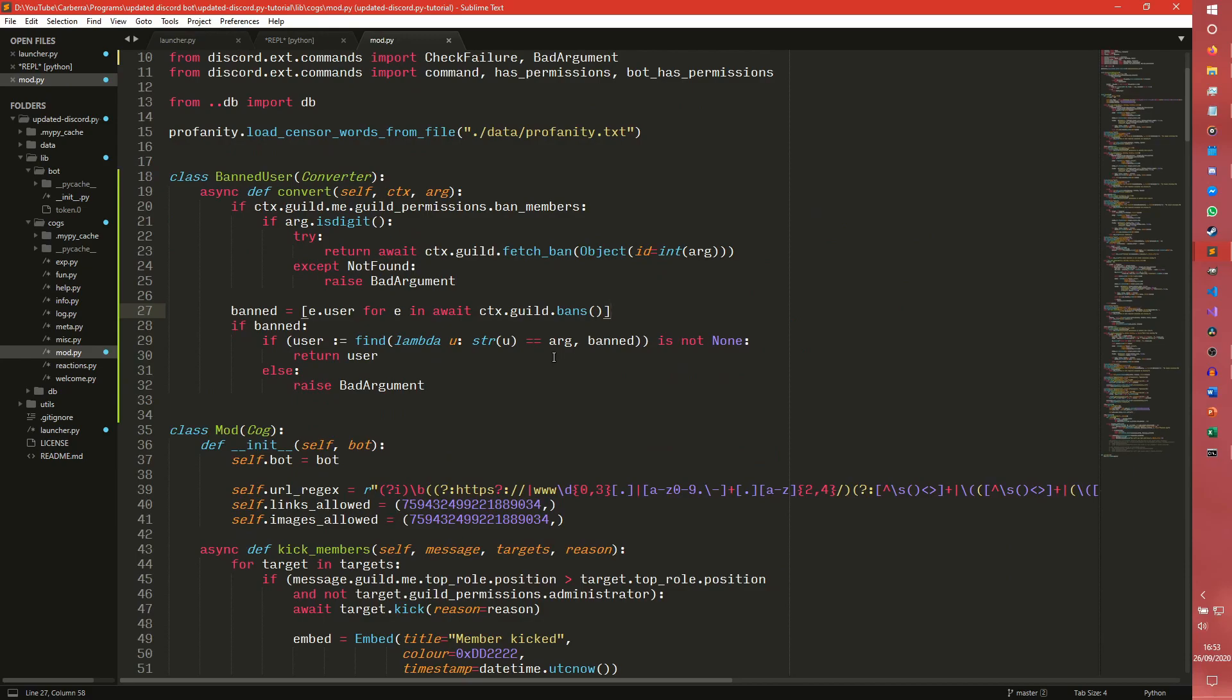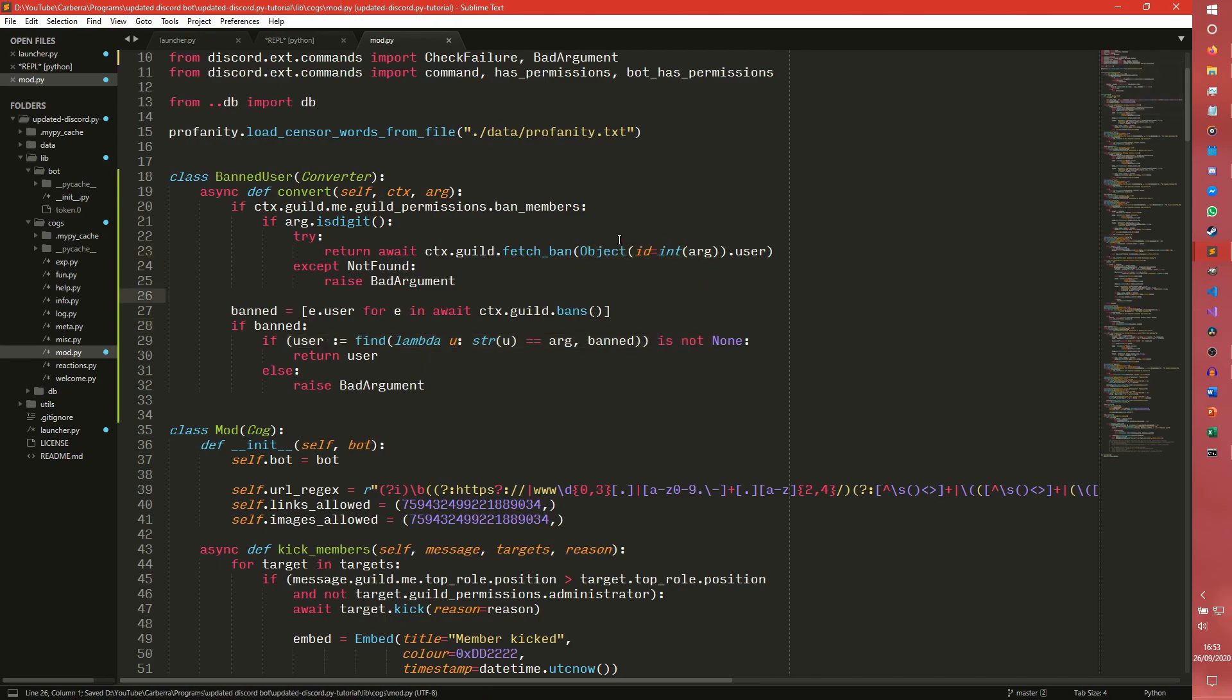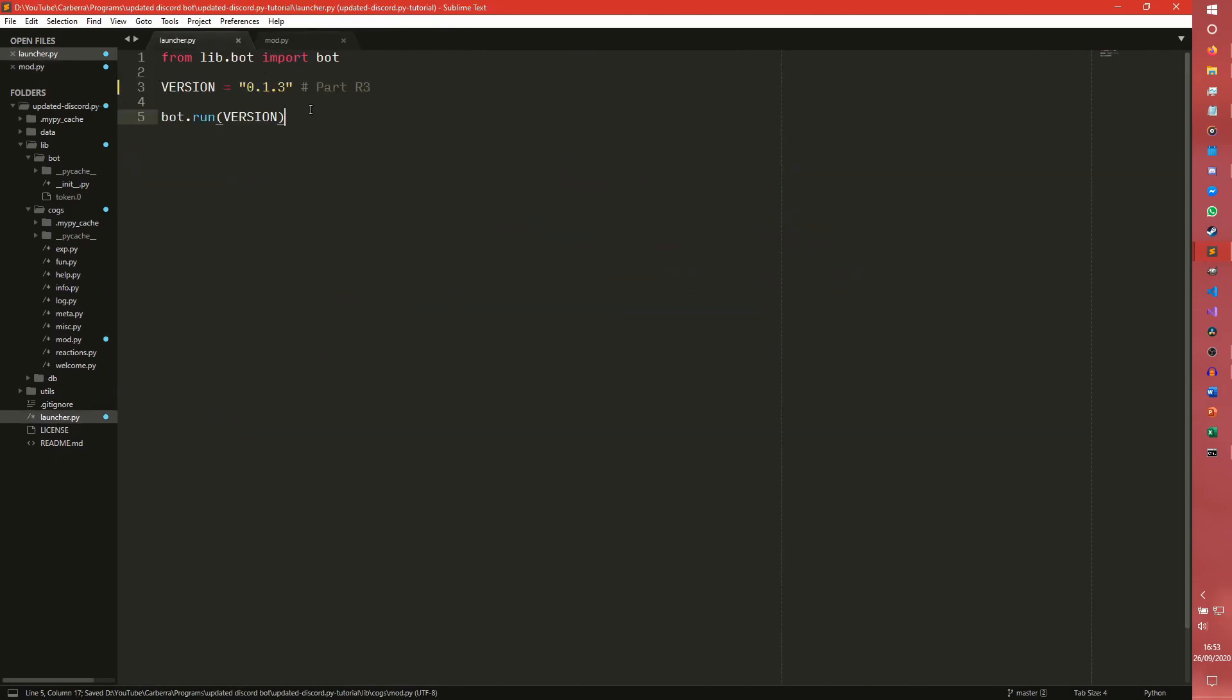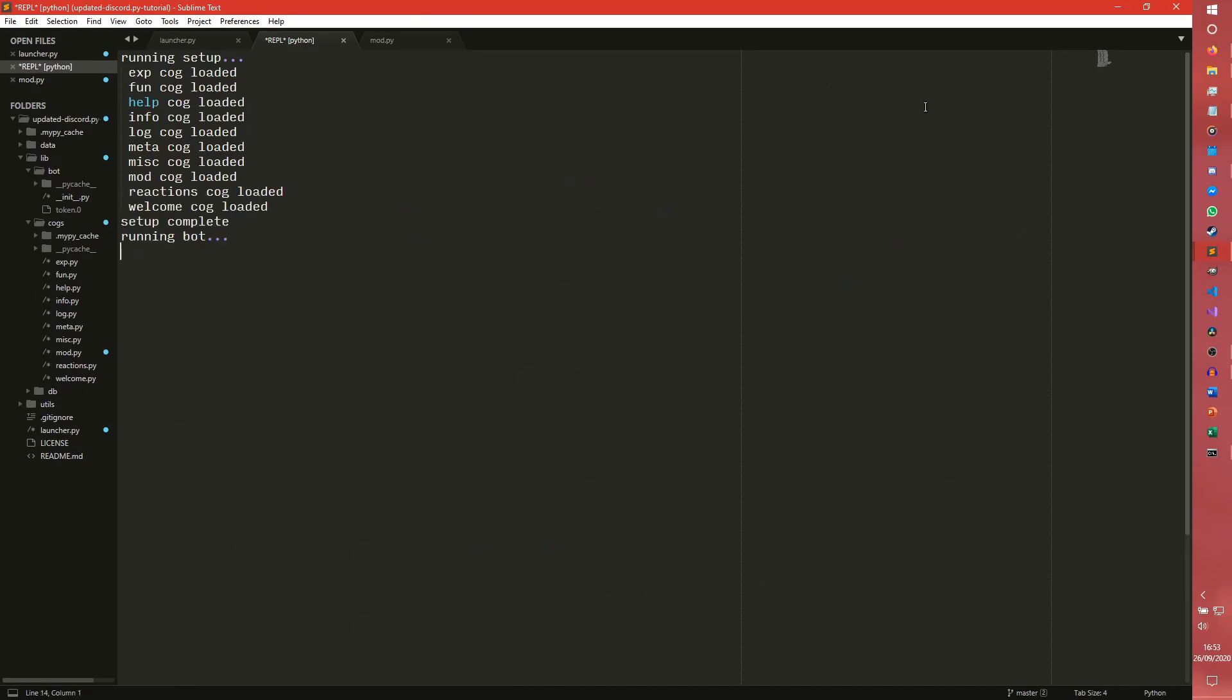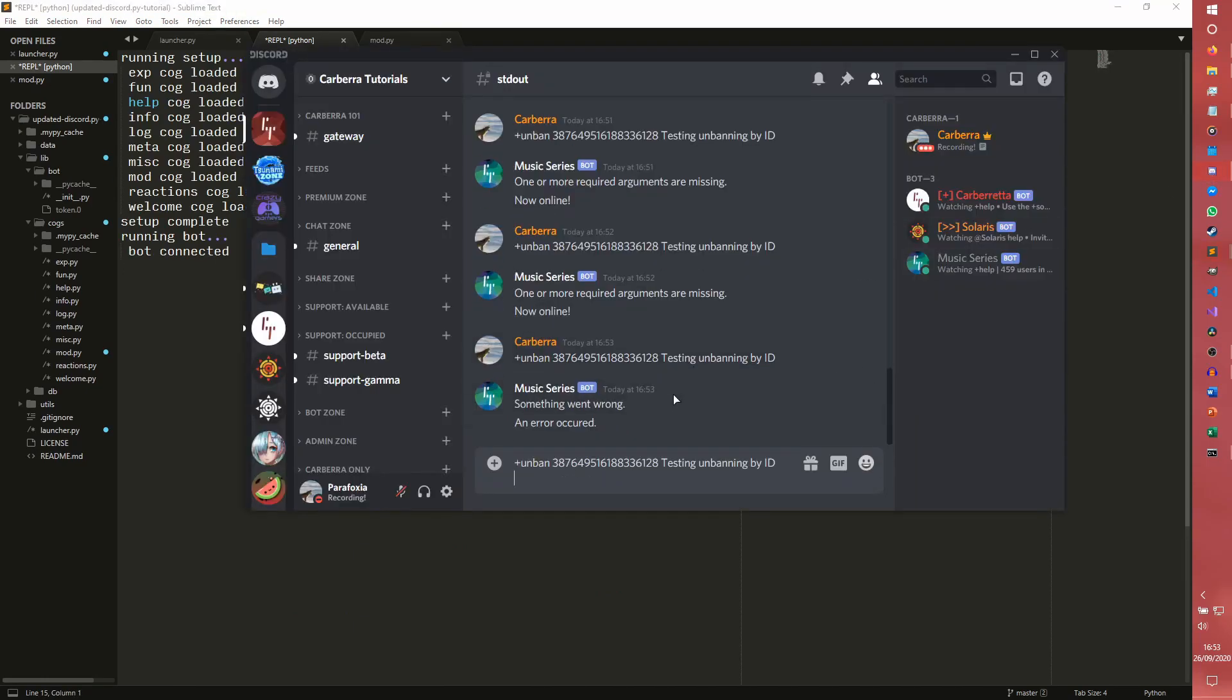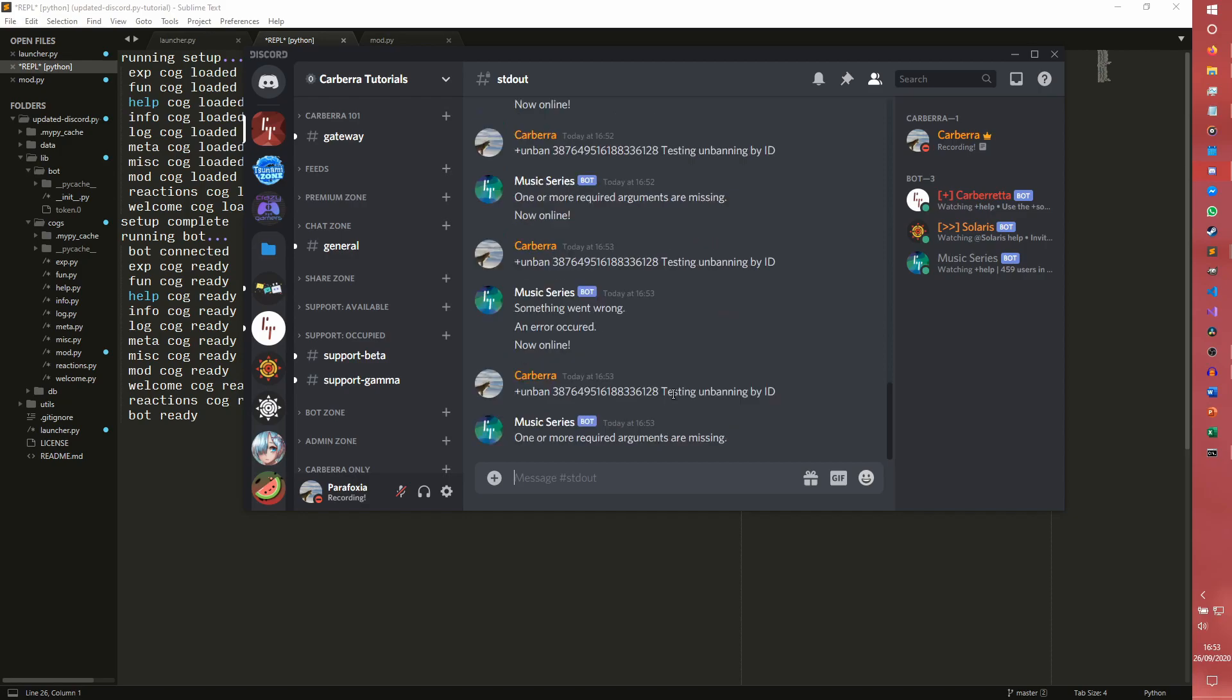Oh, okay. So we need to, I'm guessing we need to do .user there. I'm guessing this object returns a ban entry object. Cause this object is just, it's a discord object that just finds anything and it just returns anything it can. You don't tend to use it that often, but yes, it works. So I suppose that's returned the ban entry and we need to give it user instead.